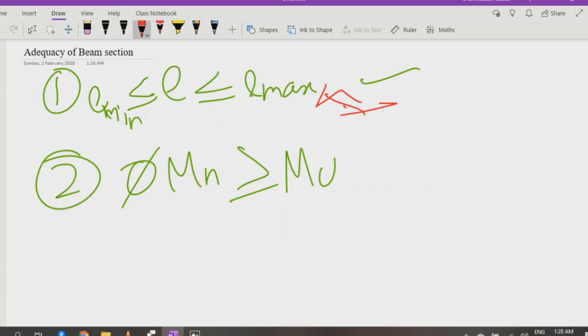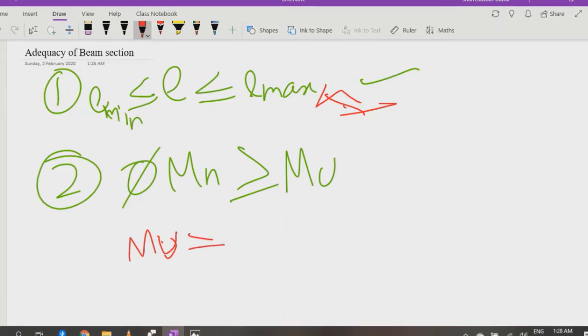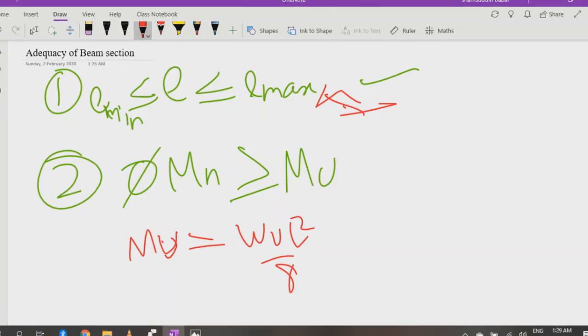Now to go clear, initially we need to look at Mu. Either Mu is given in the question, or we can calculate it using WL²/8. Now what is Wu? Wu is factored load which can be calculated...